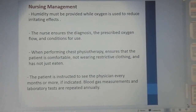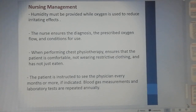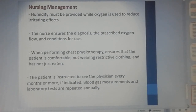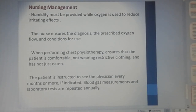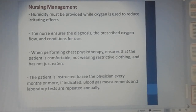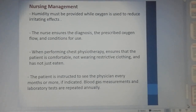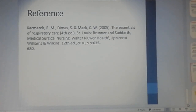As general nursing management during the use of respiratory care modalities: humidity must be provided while oxygen is used to reduce irritation effects, and the nurse ensures the correct diagnosis and prescribed oxygen flow and conditions for use. When performing chest physiotherapy, the nurse ensures the patient is comfortable, not wearing restrictive clothing, and has not just eaten. The patient is instructed to see the physician every month or more if indicated, and blood gas measurements and laboratory tests are repeated annually.